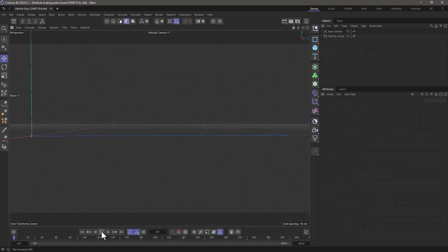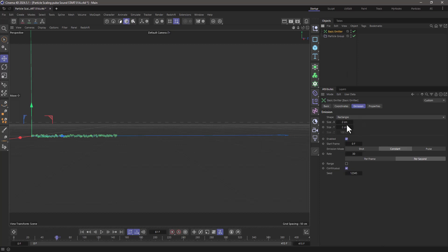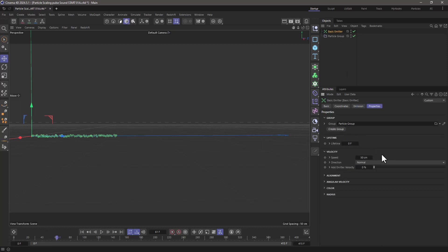In this very simple scene I'm emitting just a string of particles from a very small emitter and these particles have a certain speed, they're all moving at the same speed and everything else is default.